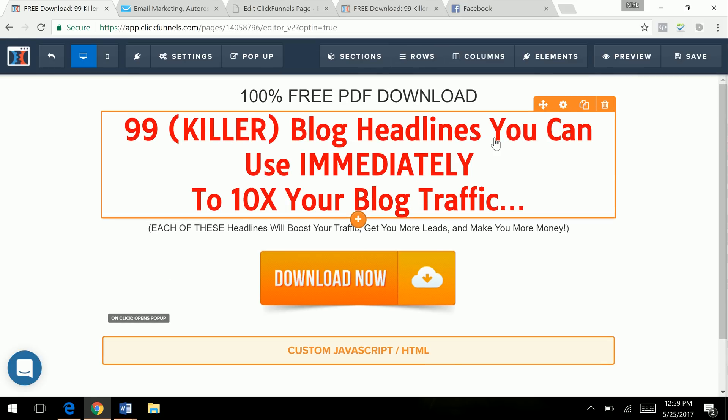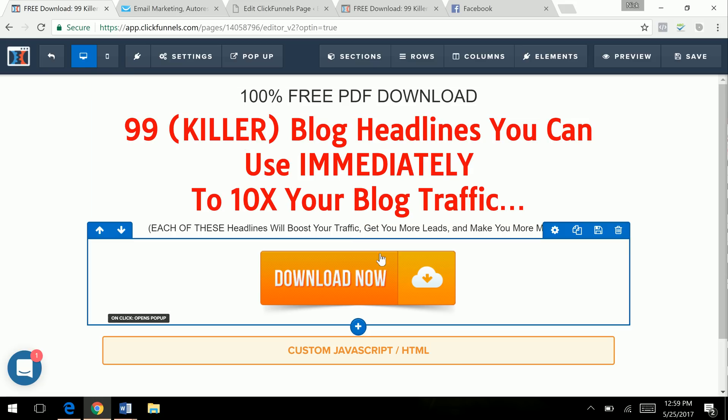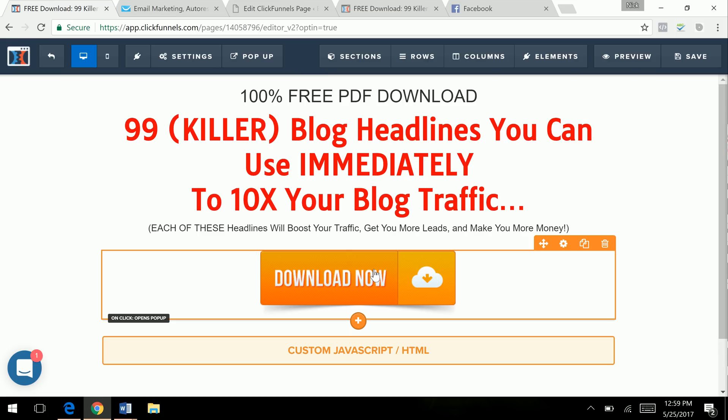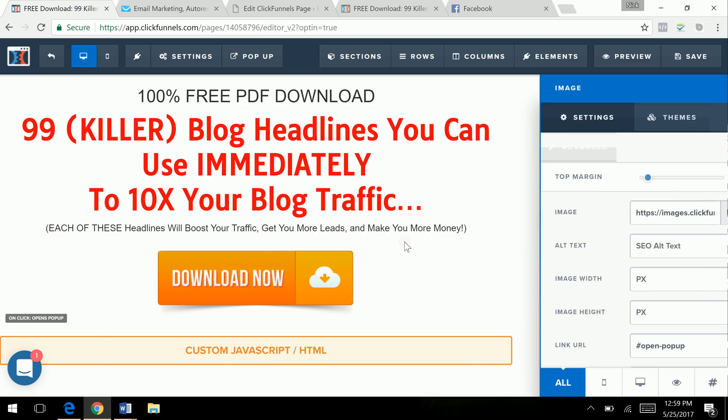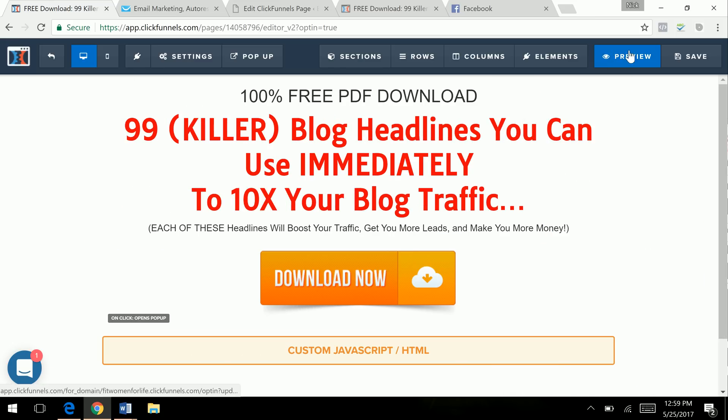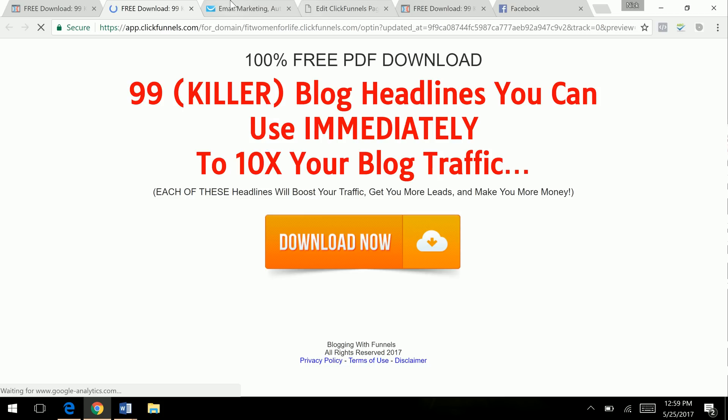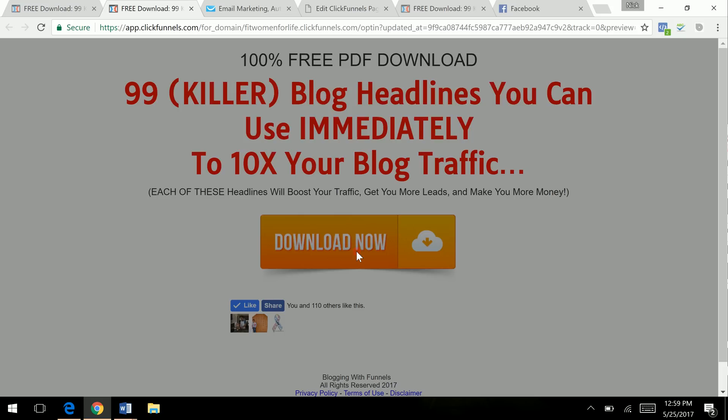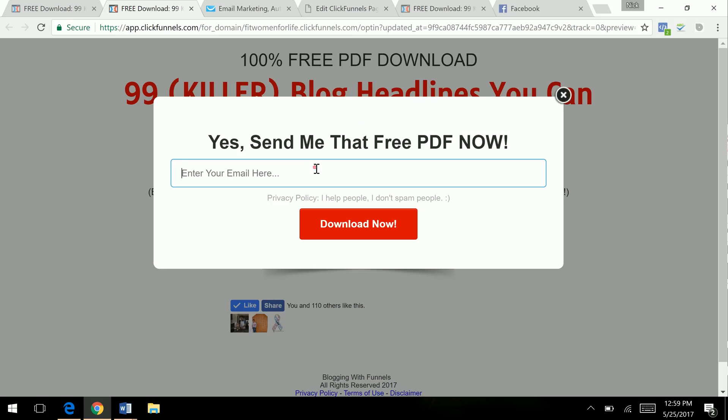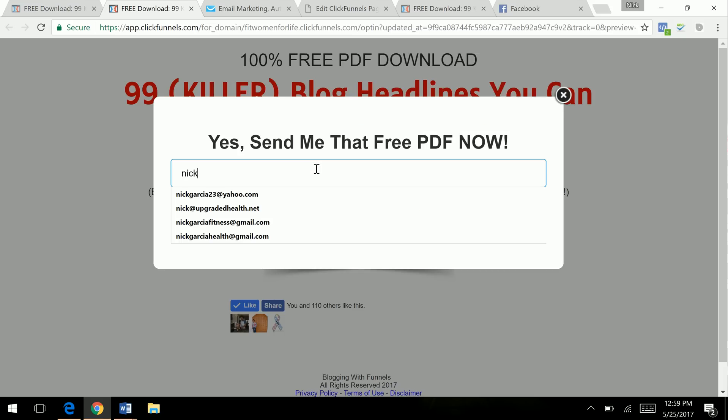And so this is from a template, so I just put in whatever my lead magnet title is, which is that. This is a download button, so when you click that, a little pop-up will come up. So if we preview, this is what it looks like if I'm on mobile or desktop, a pop-up will come up. And then you enter your email here, whatever that is.